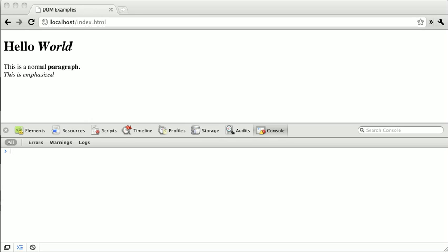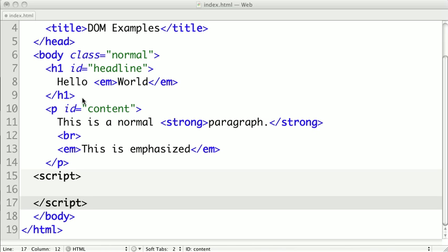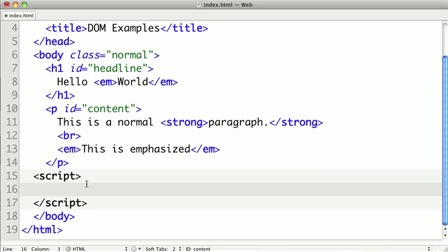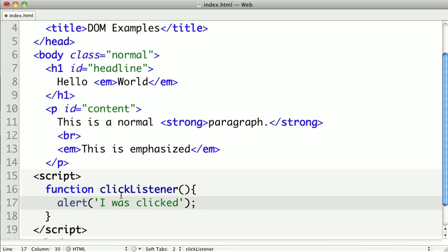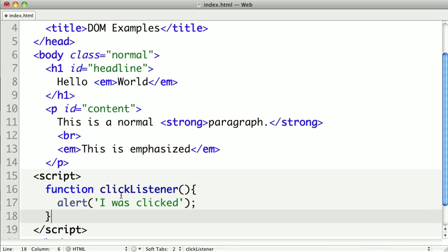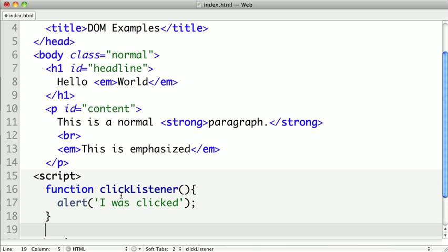Now one of the most common things we want to do is listen for an onClick event. So we have our page here, and I'm going to flip over to the code. I've created a script tag at the bottom of the page. I'm going to create a very simple function called clickListener. Inside of this, it's just going to create an alert box that says I was clicked. This is just a very visible alert that we can use.